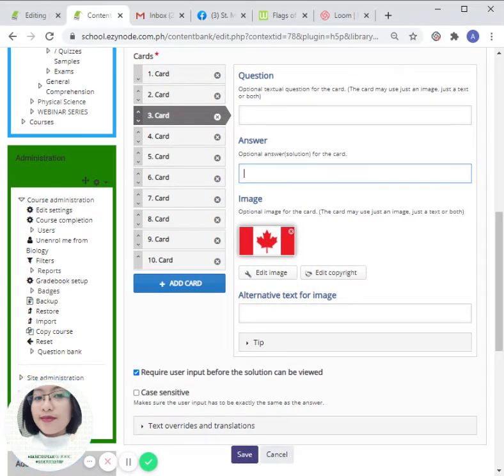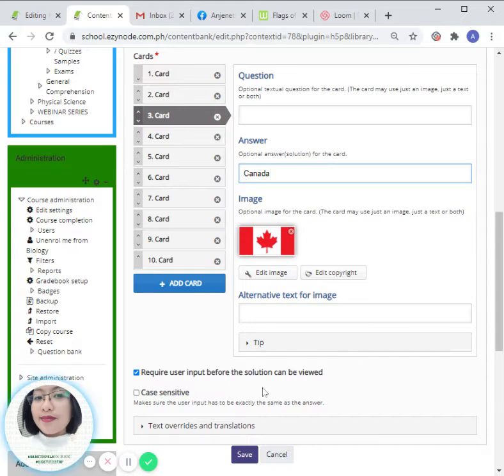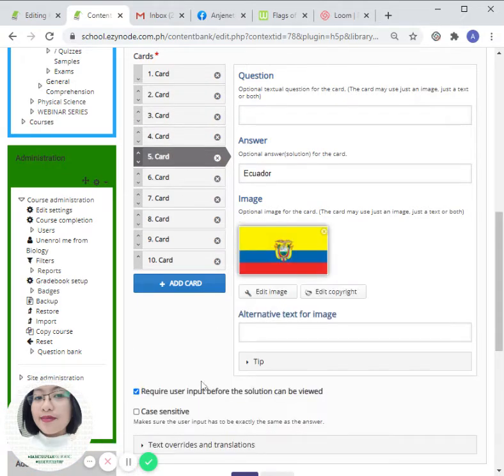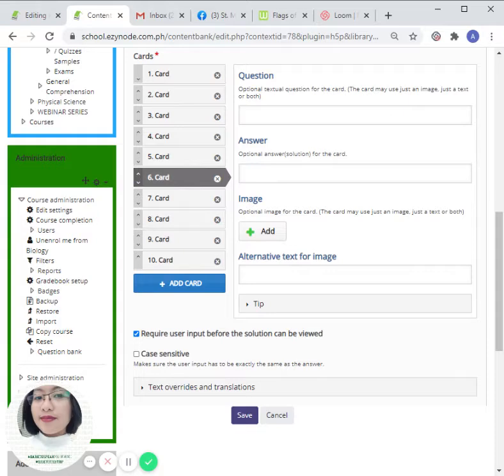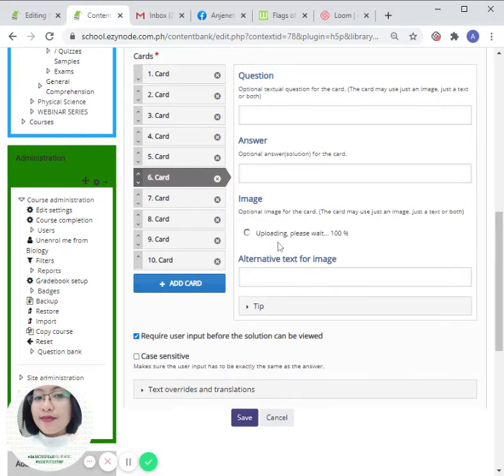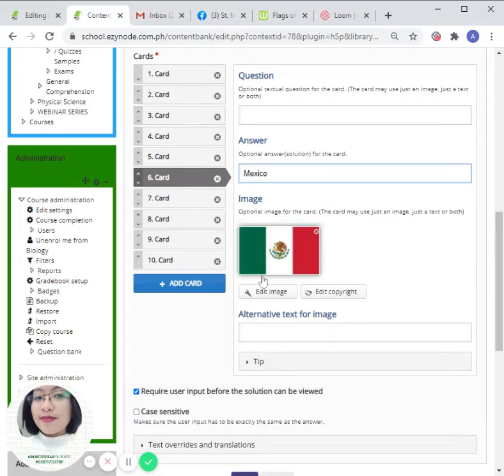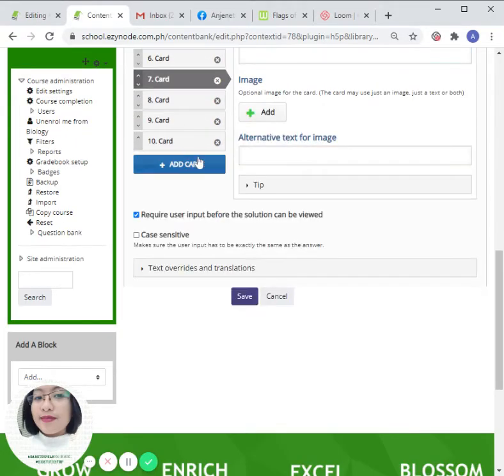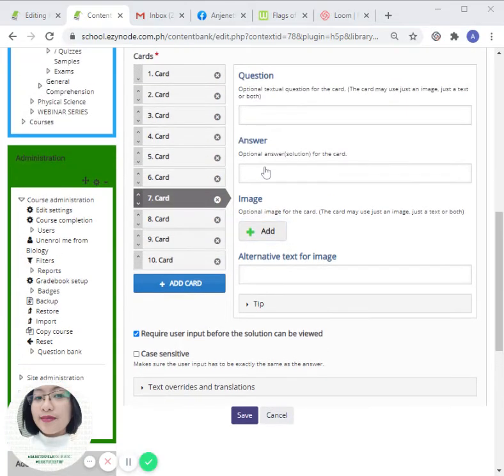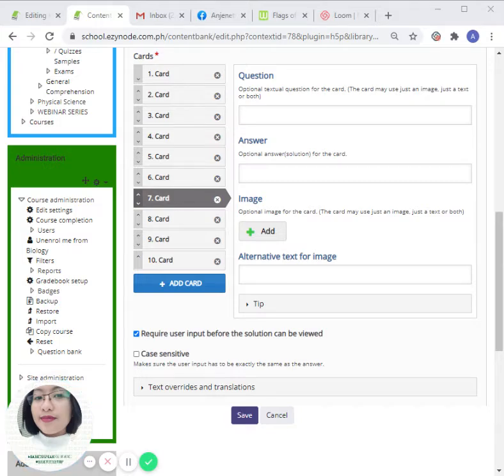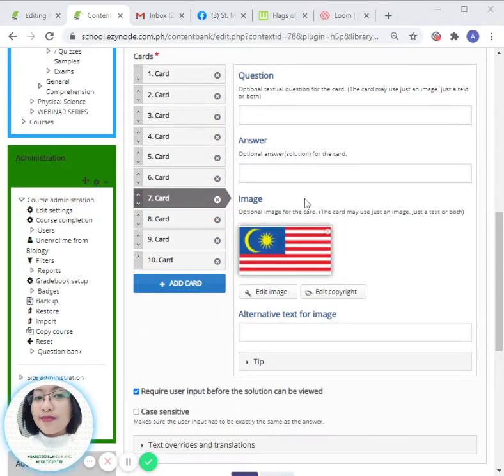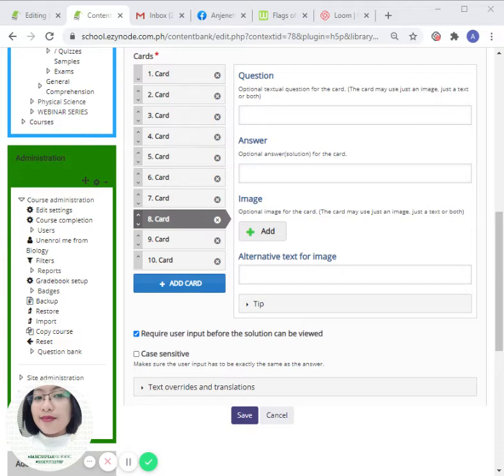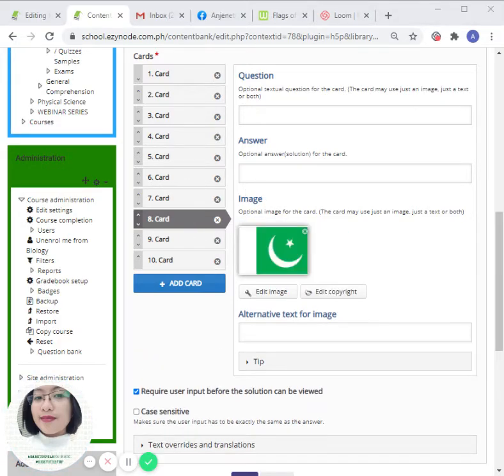Now we are currently at the seventh card. The same process applies. See, this is Malaysia. Let's insert another card until we reach the tenth. That's number eight.